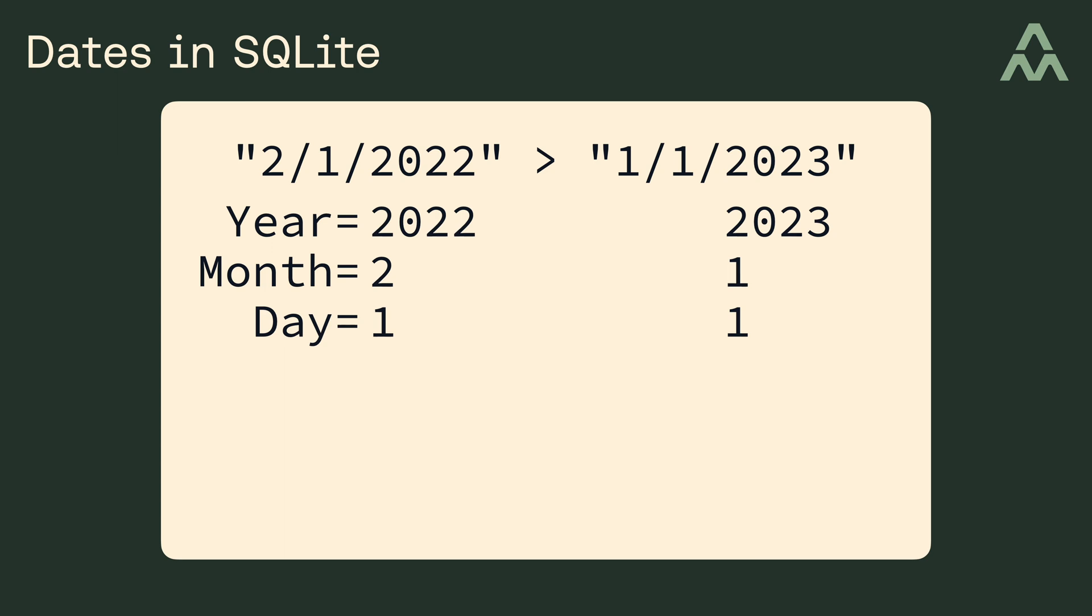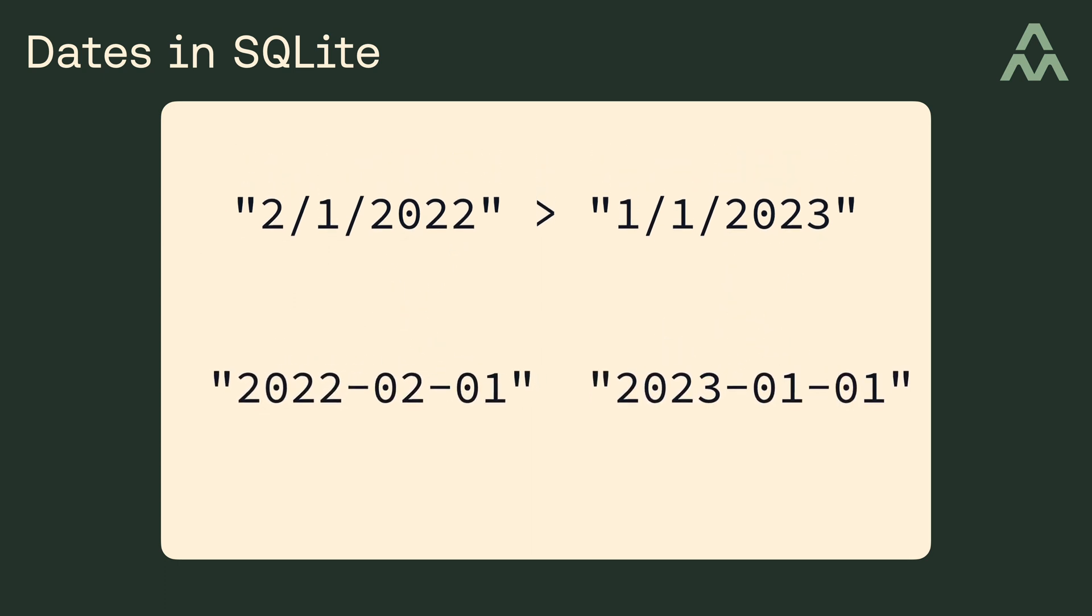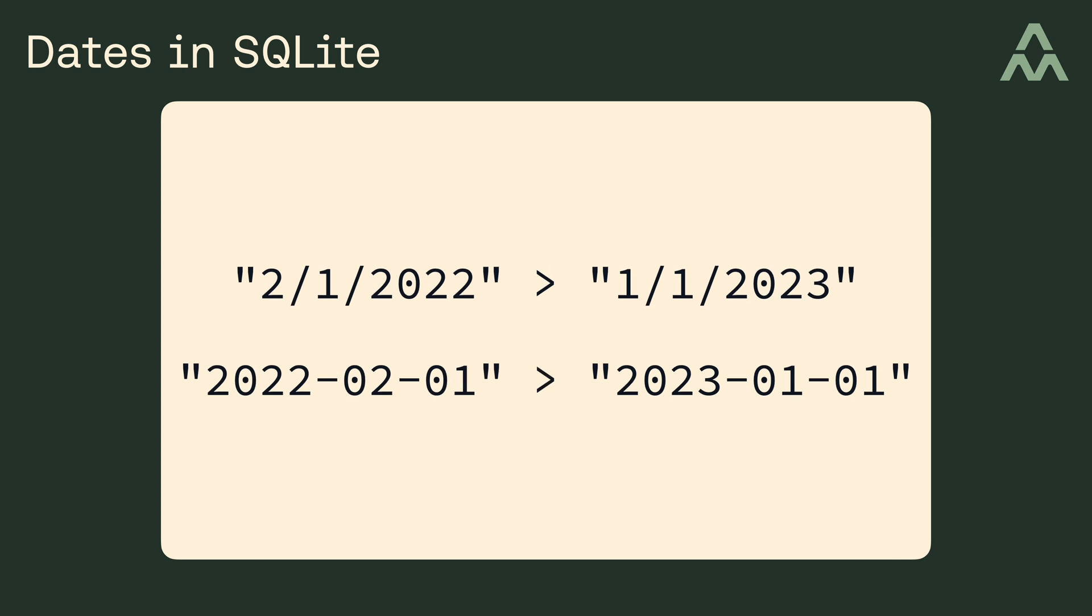All right, so of these three components, which is the largest? Well, the year, followed by the month, followed by the day, and if we were dealing with time values as well, then we'd add hours, then minutes, then seconds, and so on.